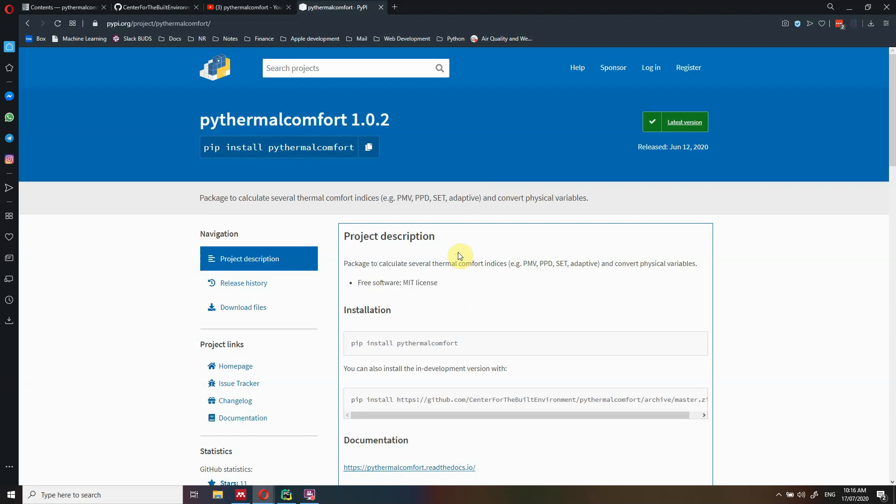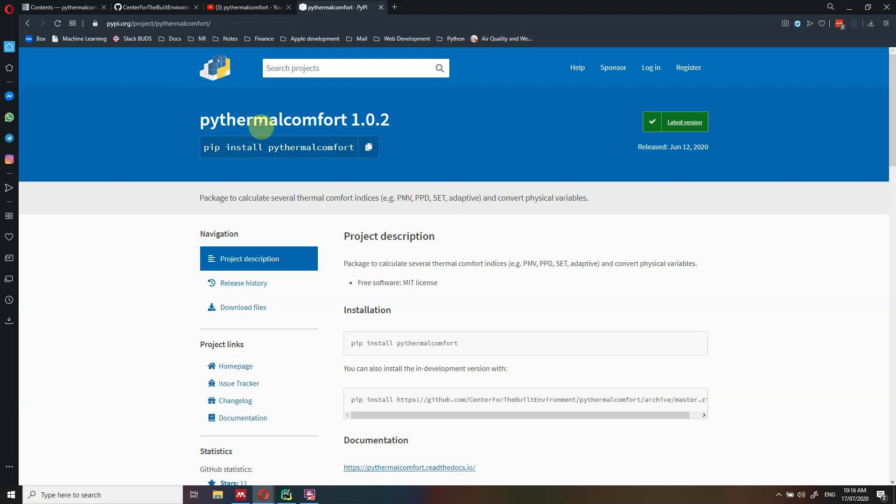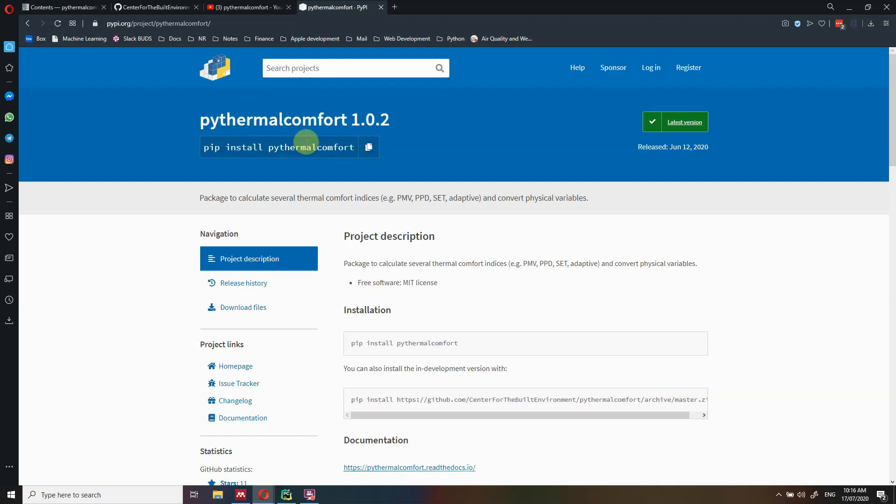If you want to get started with PyThermal Comfort, the best way is to visit PyPI, which is the official Python package repository, where you can find the installation string to install PyThermal Comfort. I'm assuming for this video that you have already Python installed on your machine.